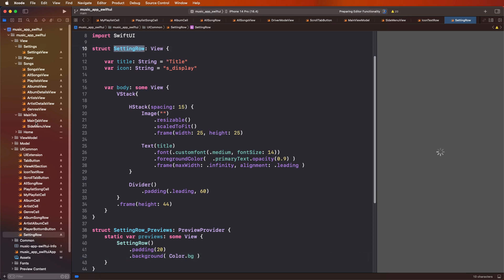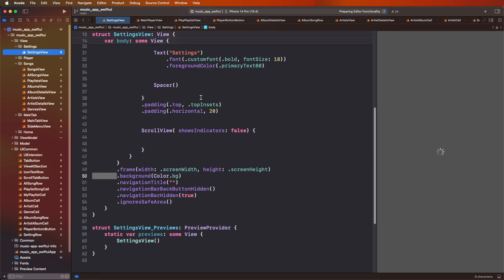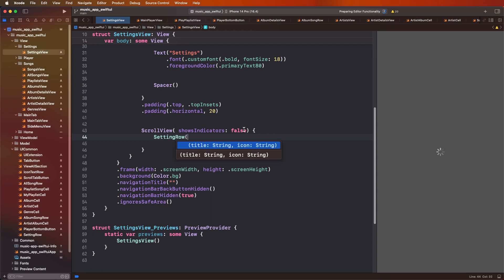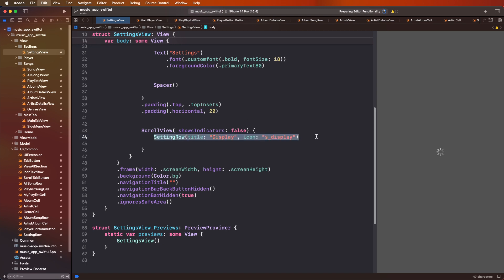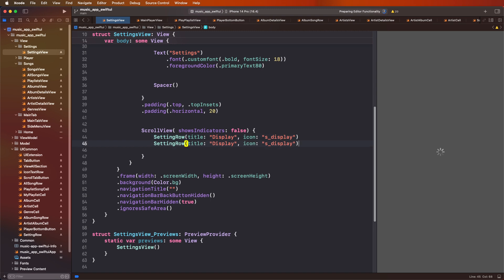Now need to use this setting row and create inside the setting. Now need to go and use this and to set this. First of all, you need to clear the display, then after you need to set here display.